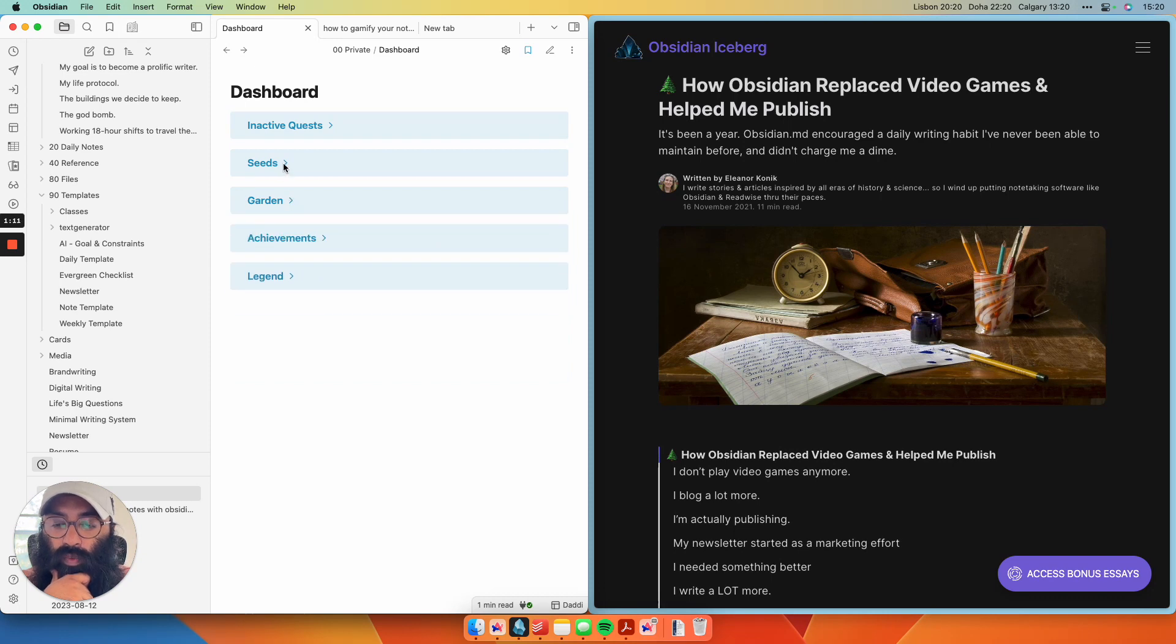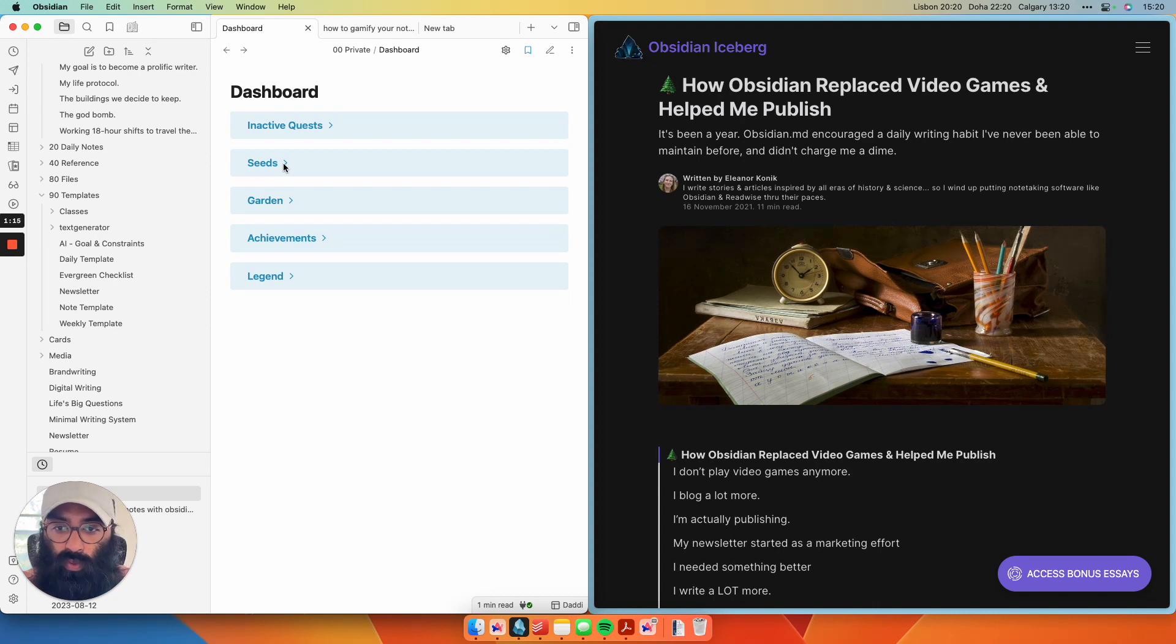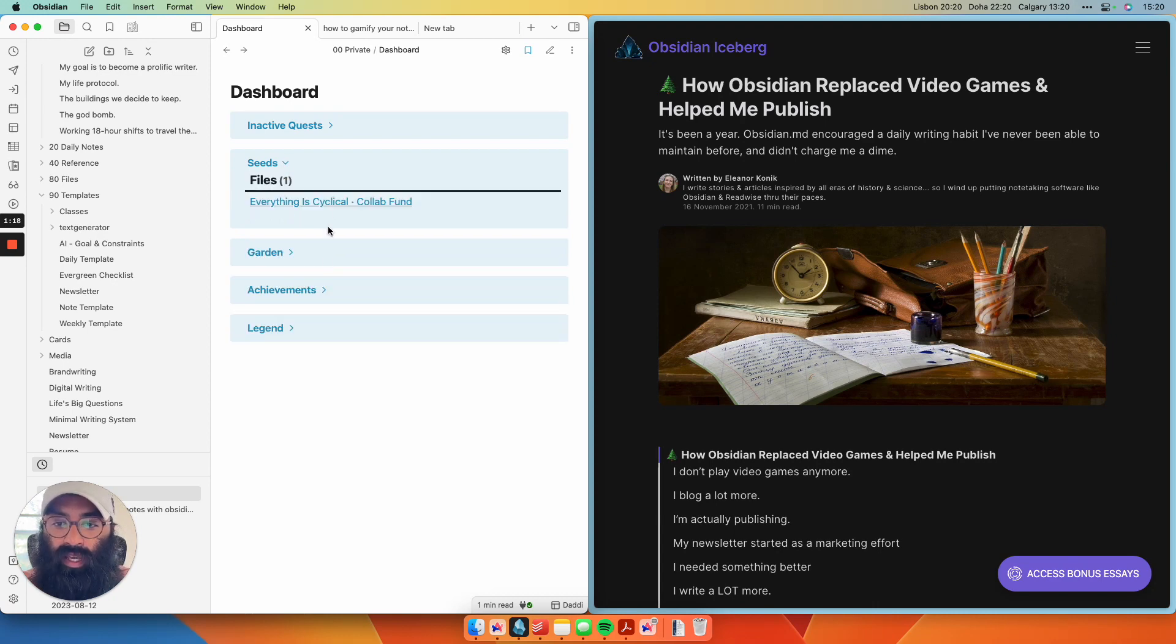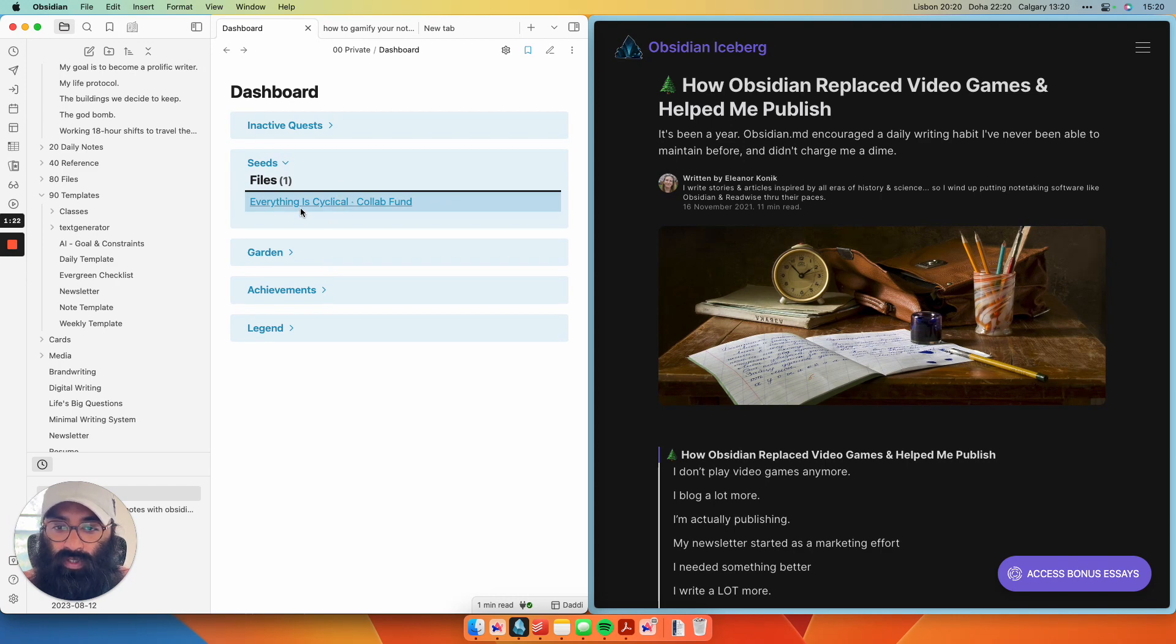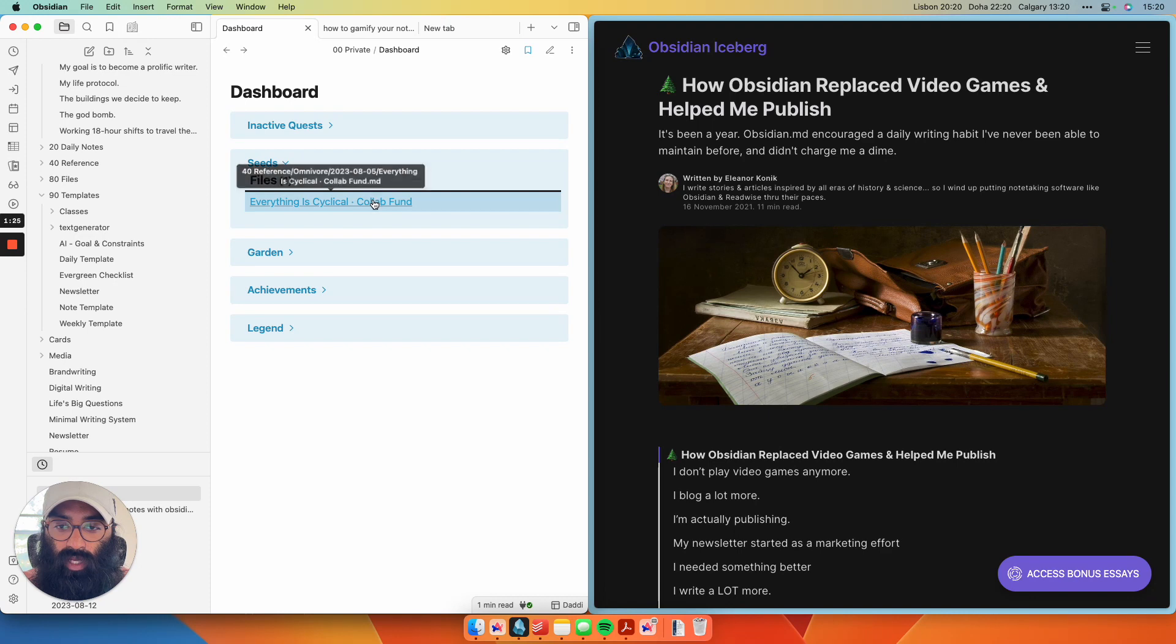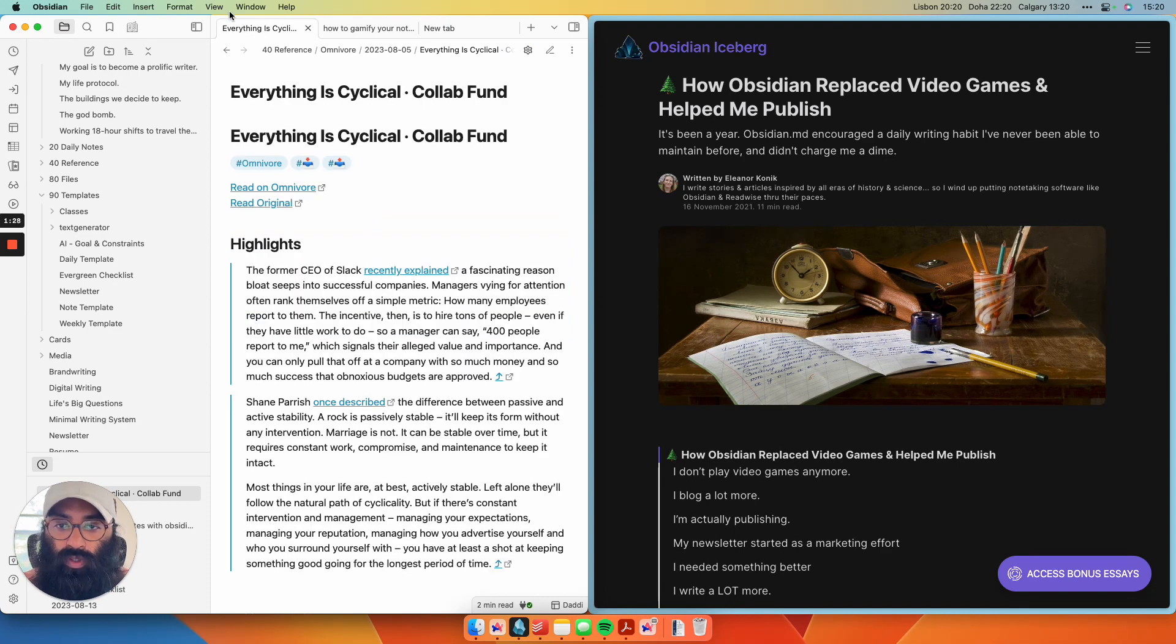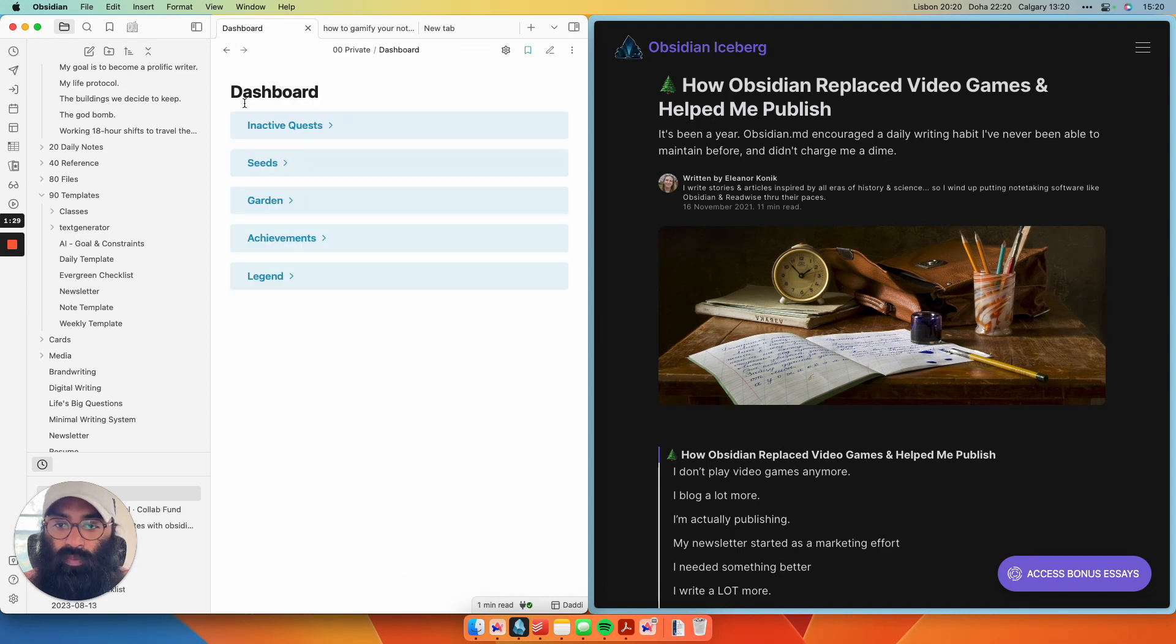Along with that, any input resources that I'm processing, I call those seeds. And they're tagged here in this data view query where I can kind of just see the active ones that I'm working on. So this is a blog post by Morgan Housel. I can jump to it straight from my dashboard here.